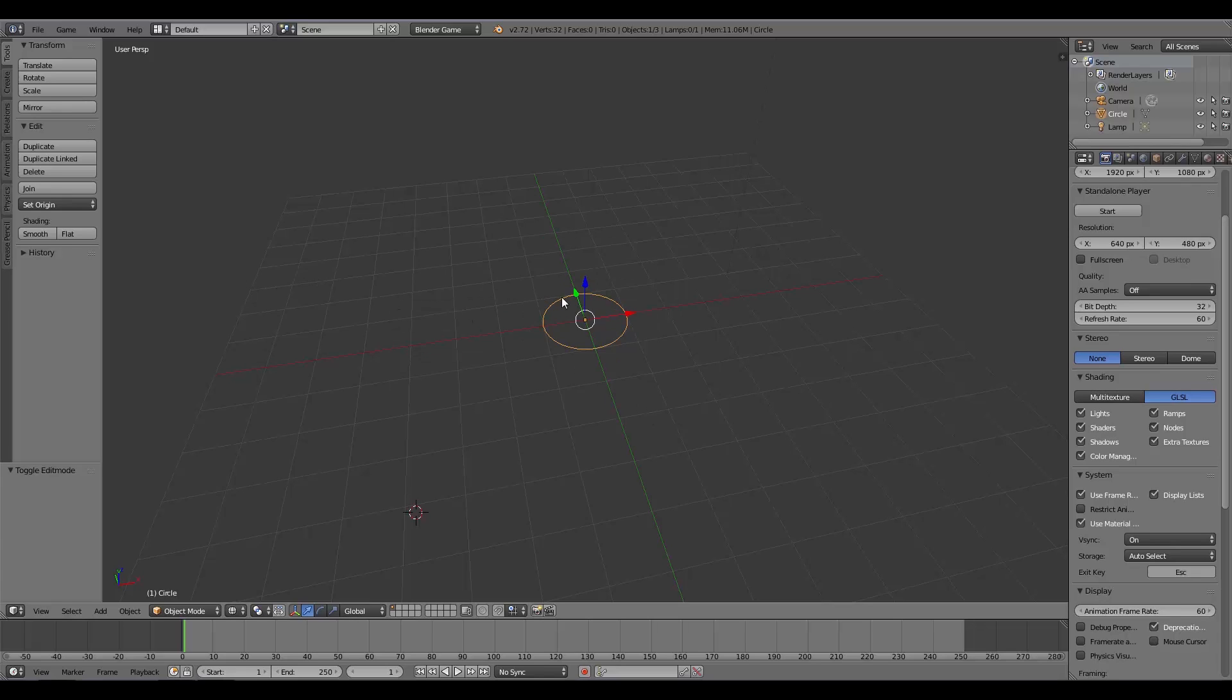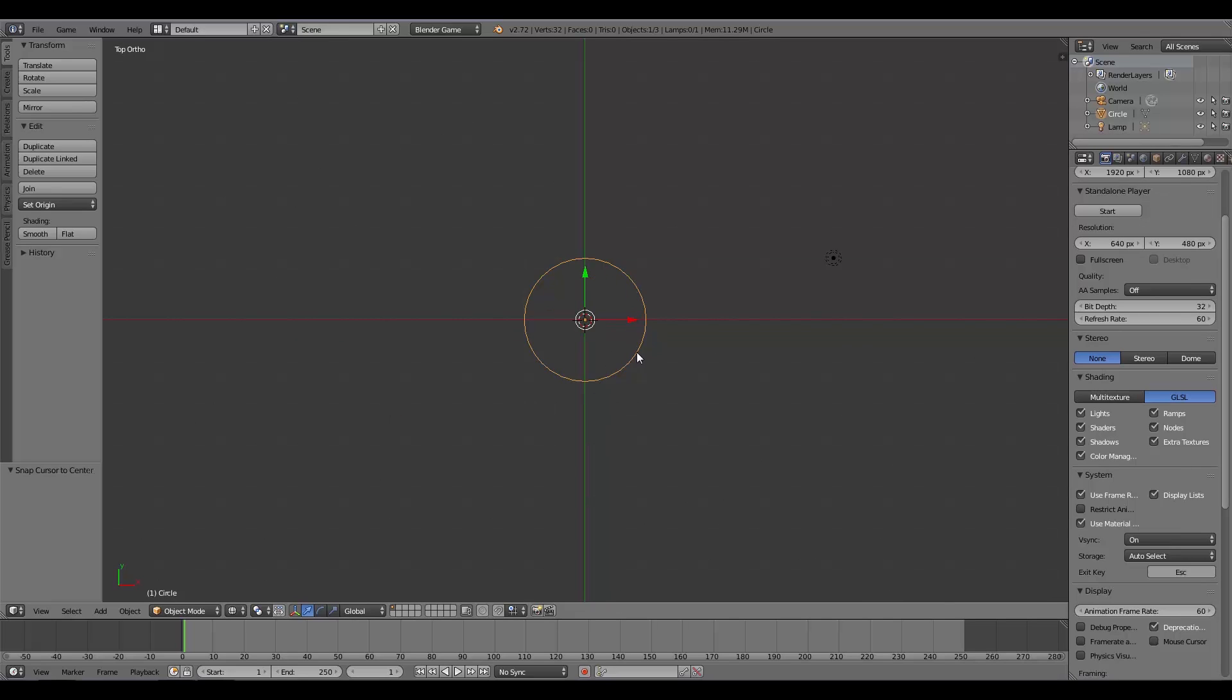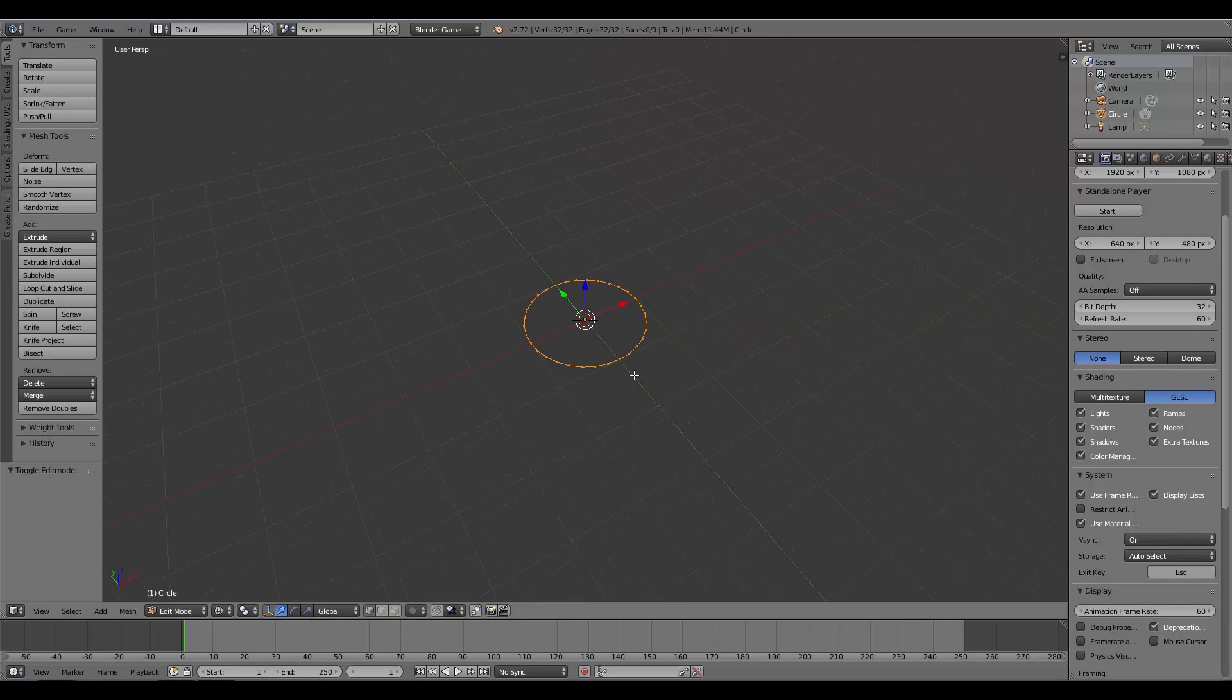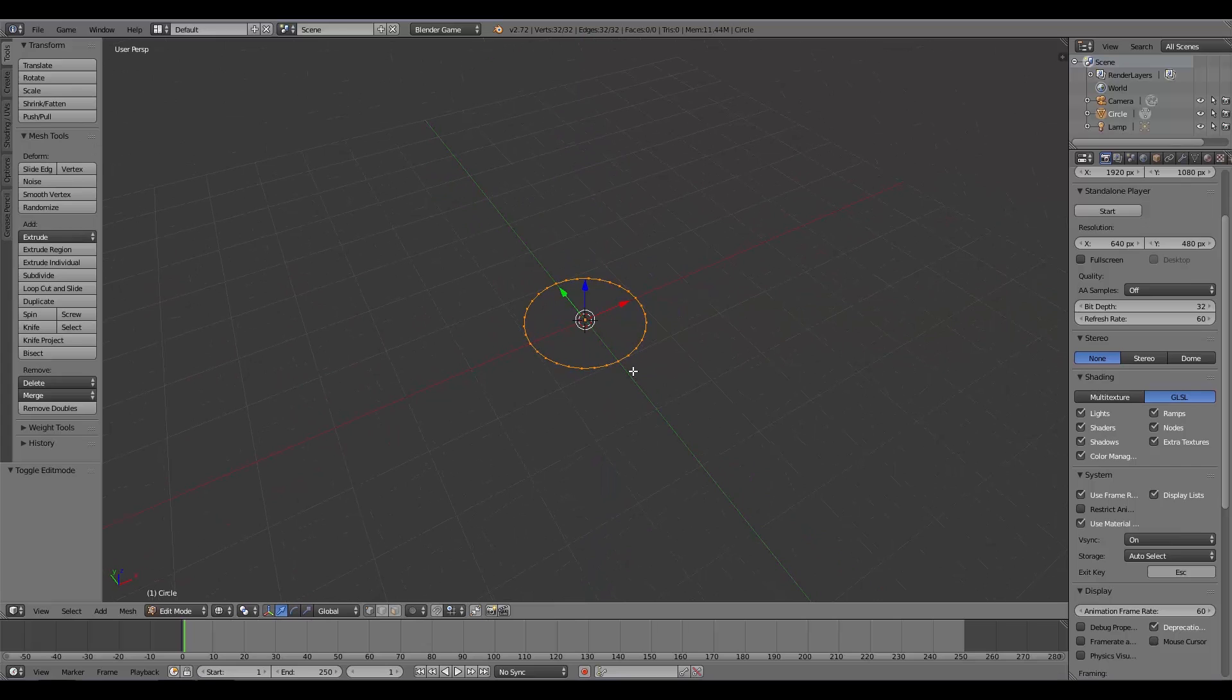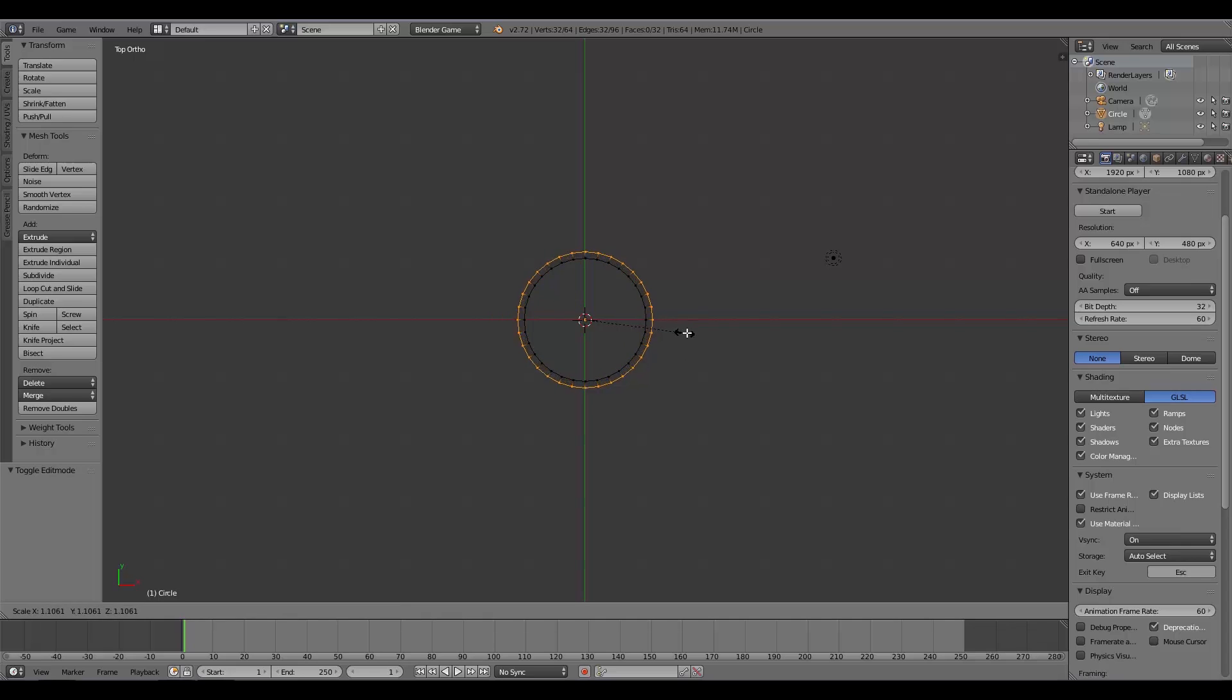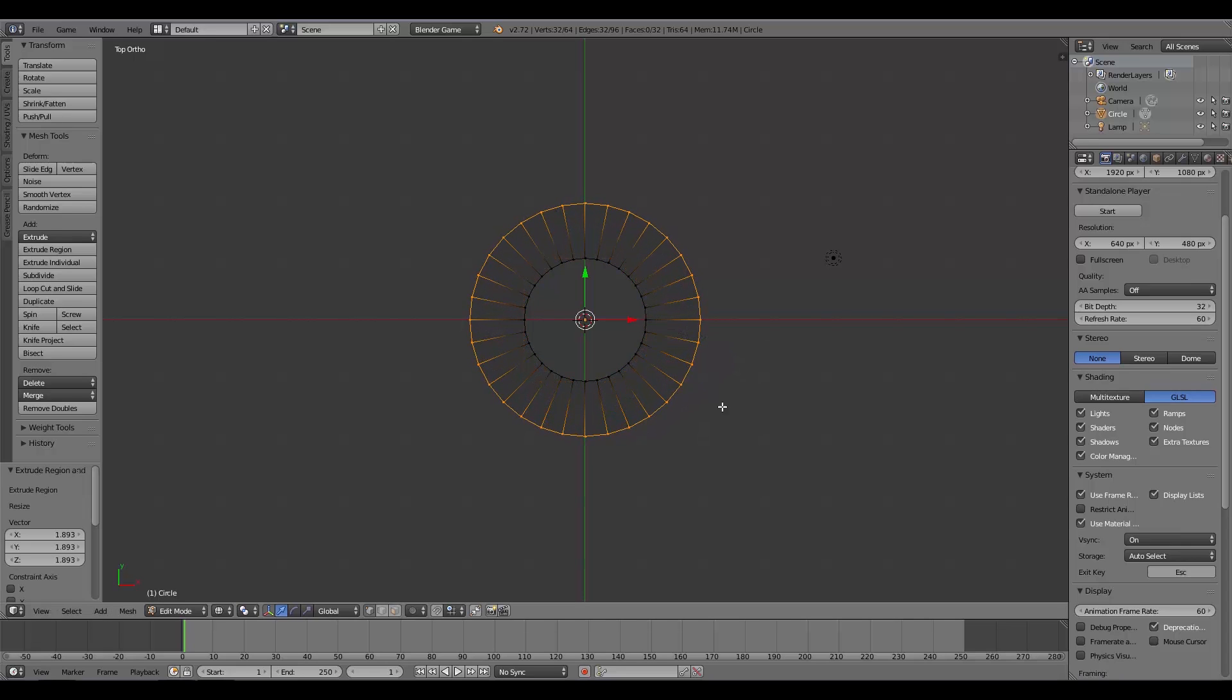The next thing I'm going to do is press Numpad 7 to go into top view, then move my cursor back to the center with Shift+S, Cursor to Center. With my circle selected, I'm going to press Tab to go to Edit Mode. With all the vertices selected, I'm going to press E to extrude and S to scale, scaling it all the way out here roughly.